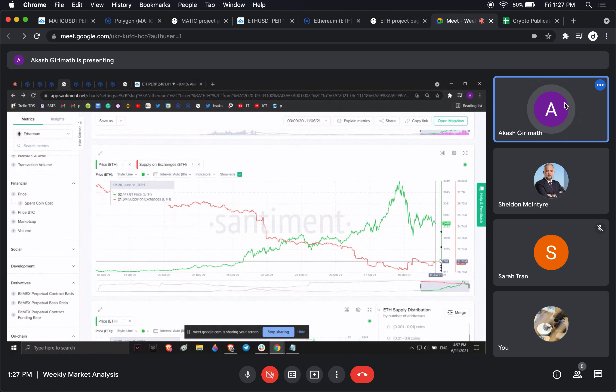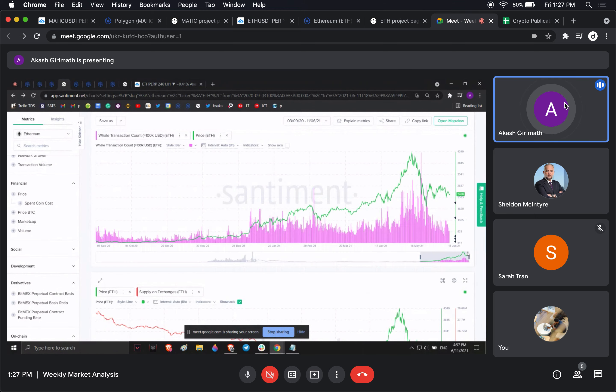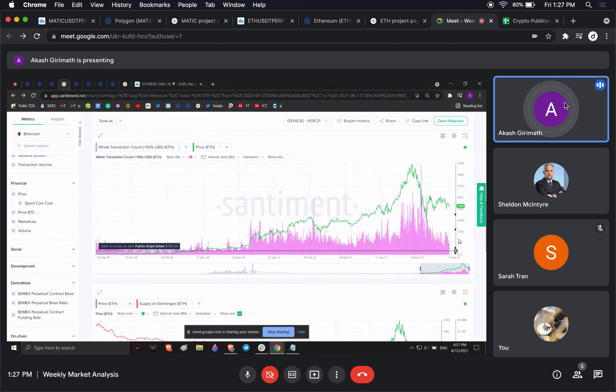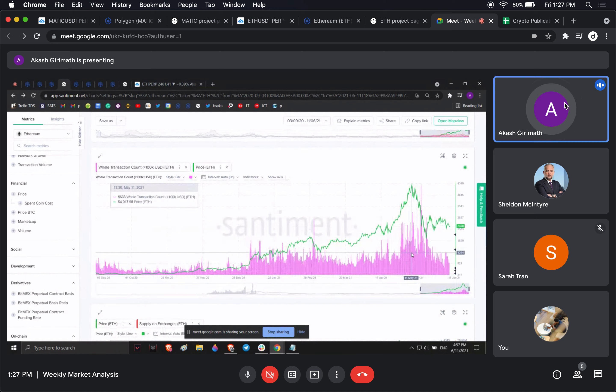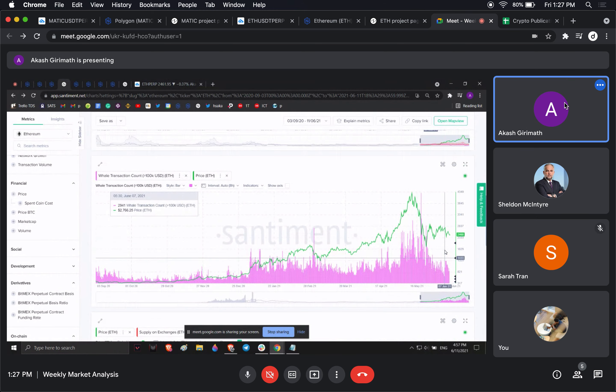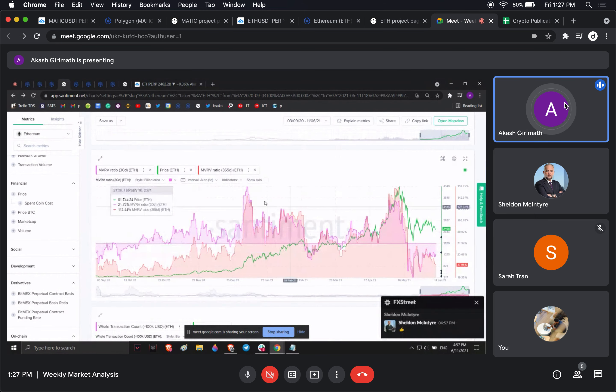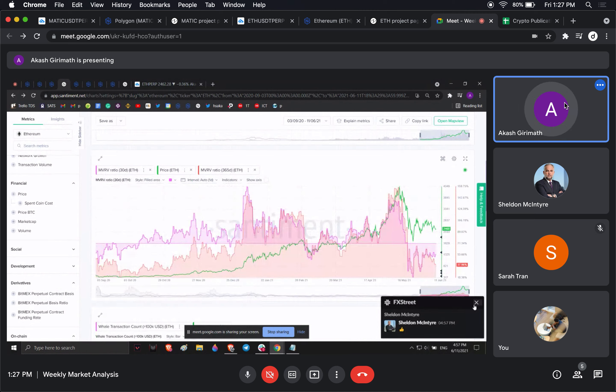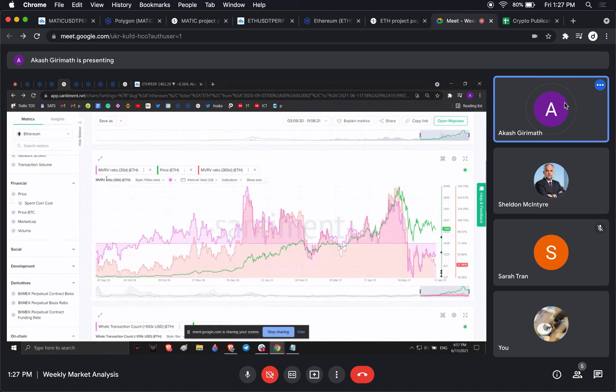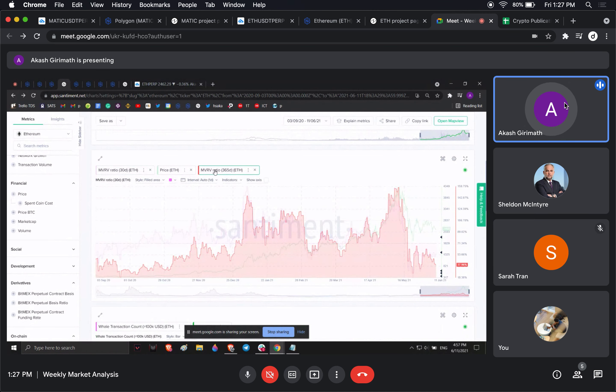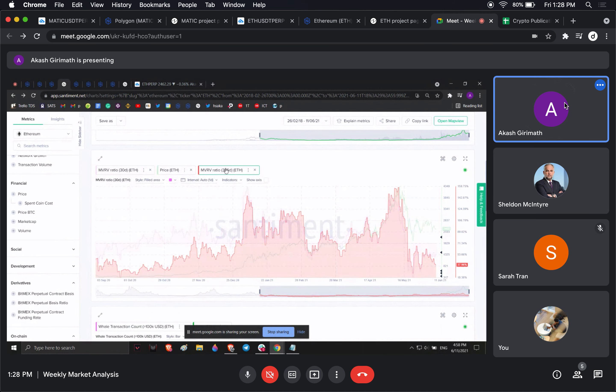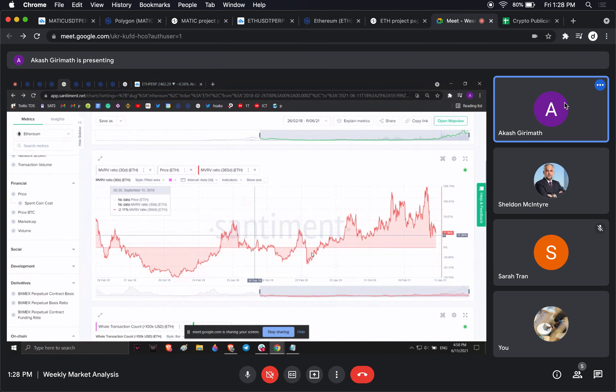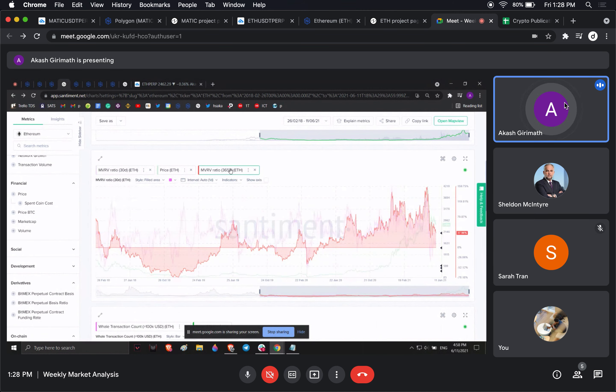Exchanges are seeing Ethereum move out of it, which is bullish in a sense. I don't see a lot of whale transaction counts which could signify local tops anytime soon. The 365-day MVRV shows that there's a lot of room to move lower.